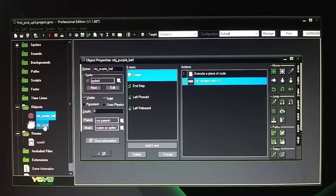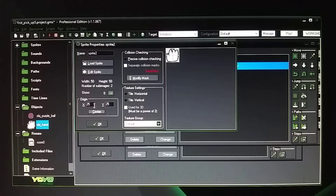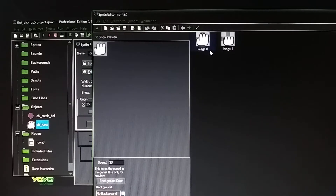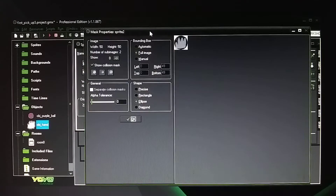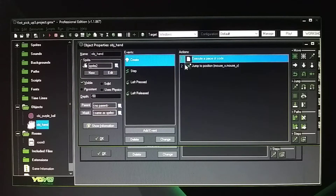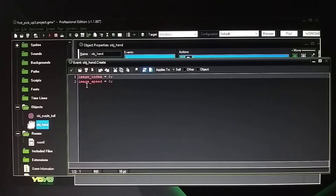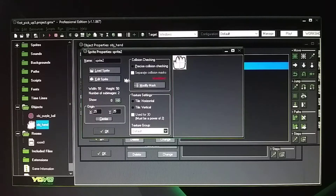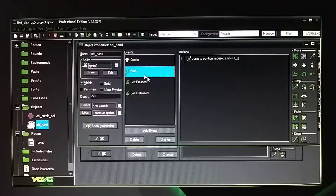Let's talk about the hand first. The hand has X and Y at 25, 25. There are two images — image 0 and image 1. You can see it's animating really quickly. So modify the mask to an ellipse, and in the create event, set image index to 0 and image speed to 0, so it doesn't animate at all. It stays fixated on the first image, which is the open hand. Then when you click the mouse button, it will close and jump to the second image.